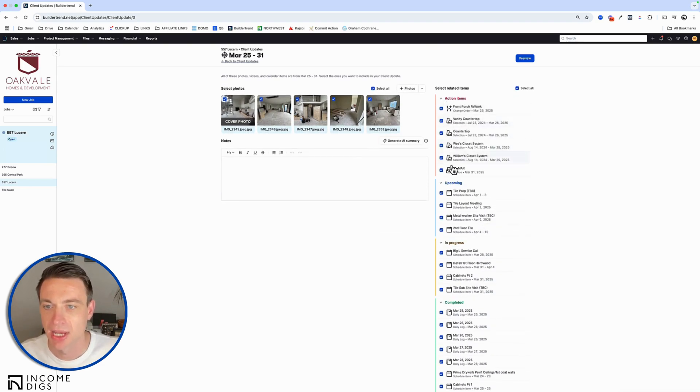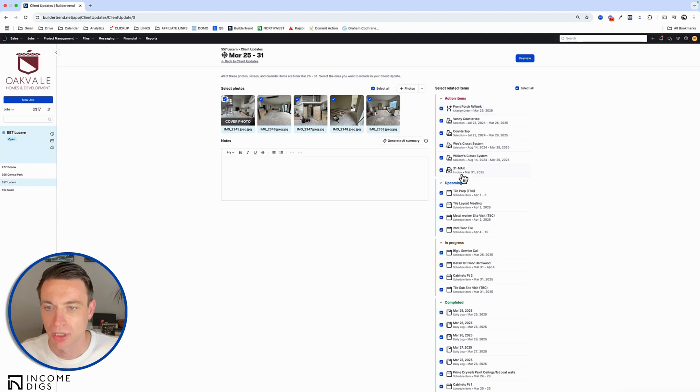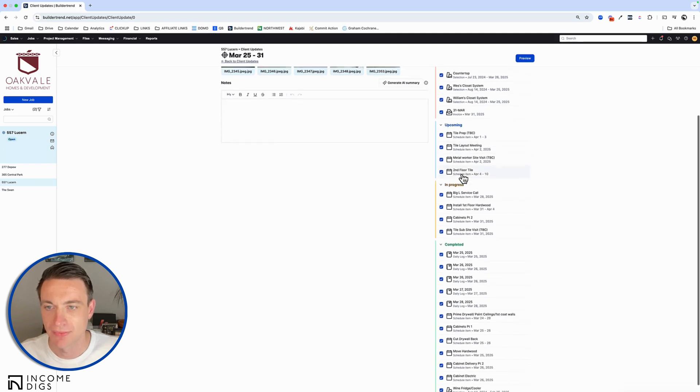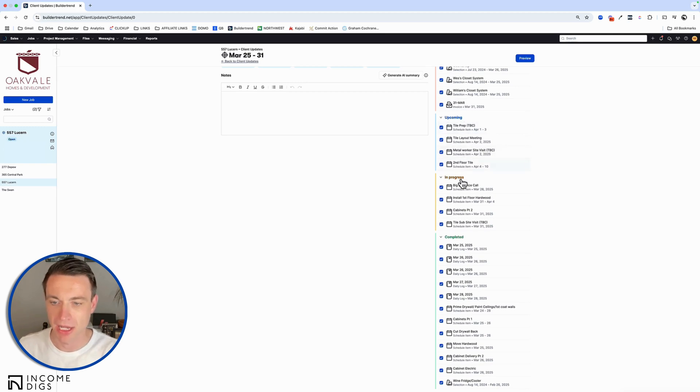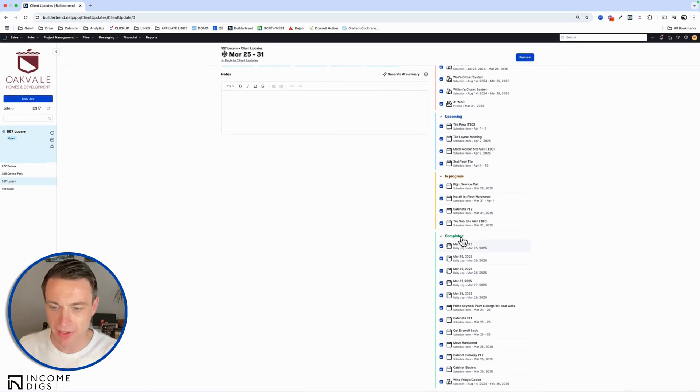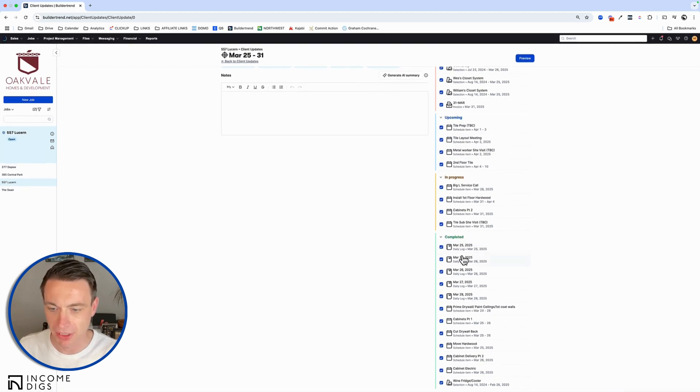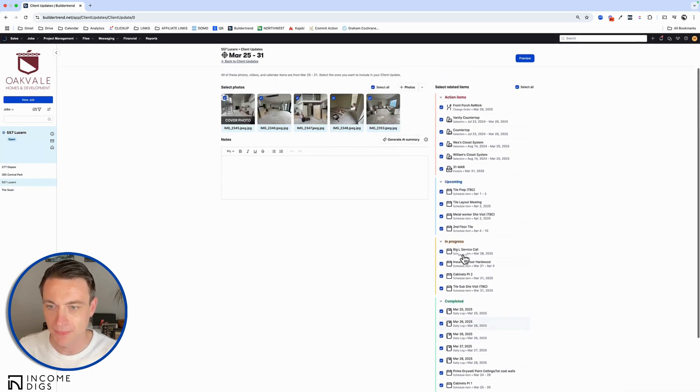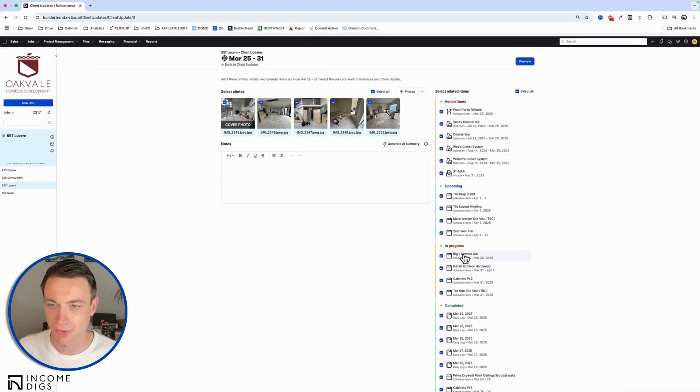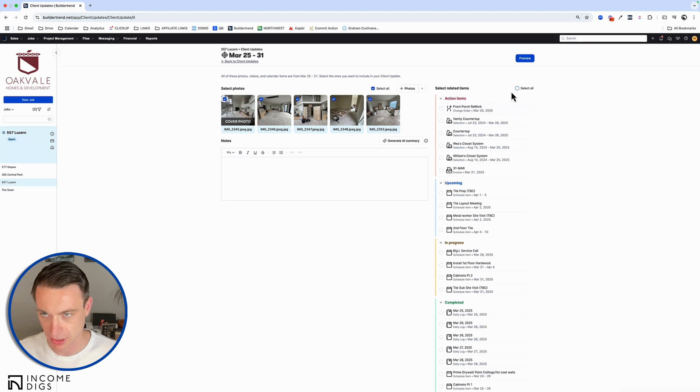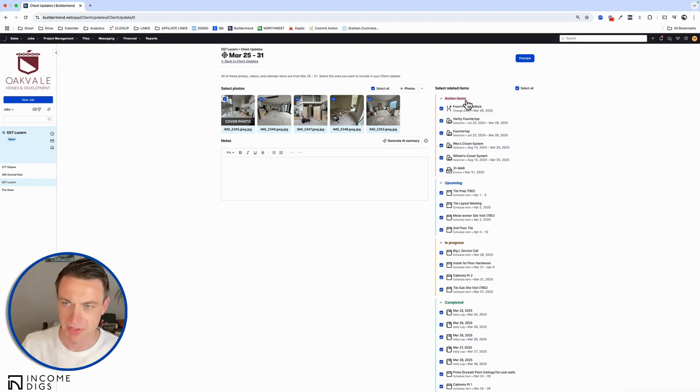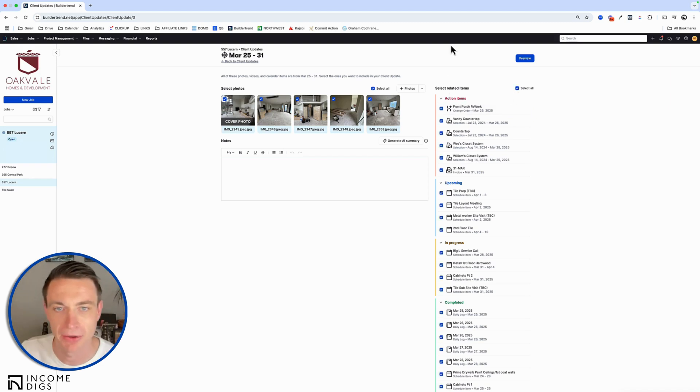And I didn't do anything yet. And basically it's grabbing all this stuff really just based on the date. So it's finding these action items. It's finding some selections, a change order that was created, an invoice as well. Here's upcoming schedule items. And here's some completed items as well. So there's really a lot of stuff. And I could decide what to include or not, or I could just select all. And I'm just going to do that. And we can edit these later, by the way. I've been learning about this as well as we go.